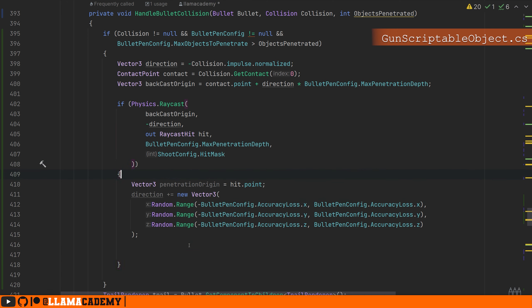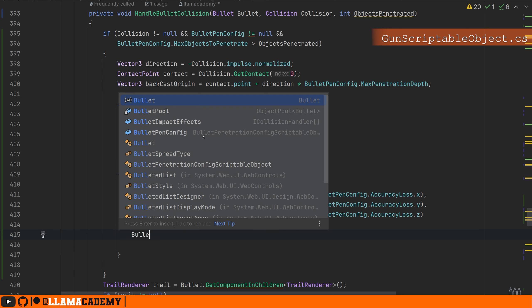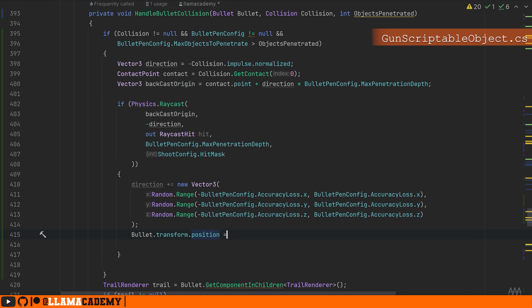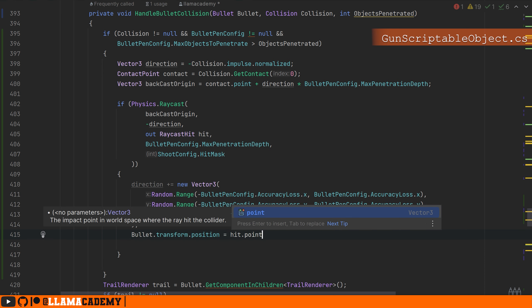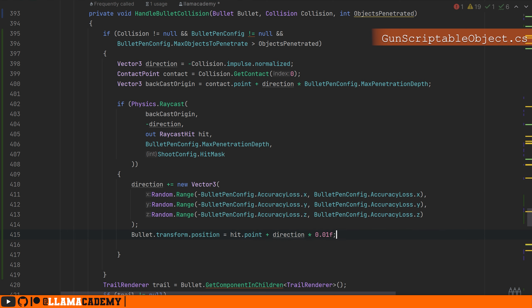So on the opposite side of the wall. But if we put it directly there, it's going to immediately make contact with the wall and get disabled because it's penetrated too many objects. So we want to set it off a little bit from this hit point. I'm just going to do direction times 0.01f so it's a little bit off.